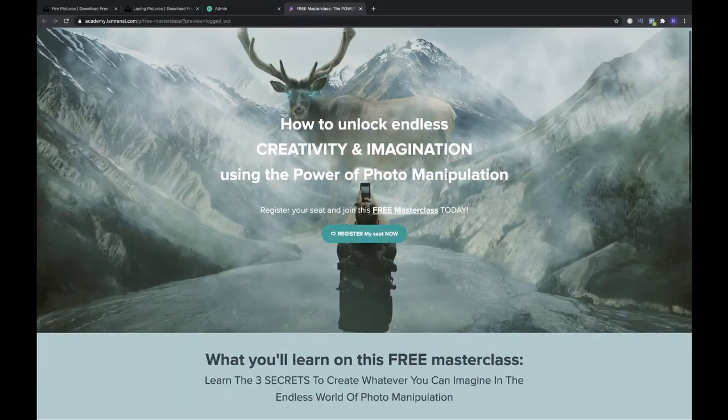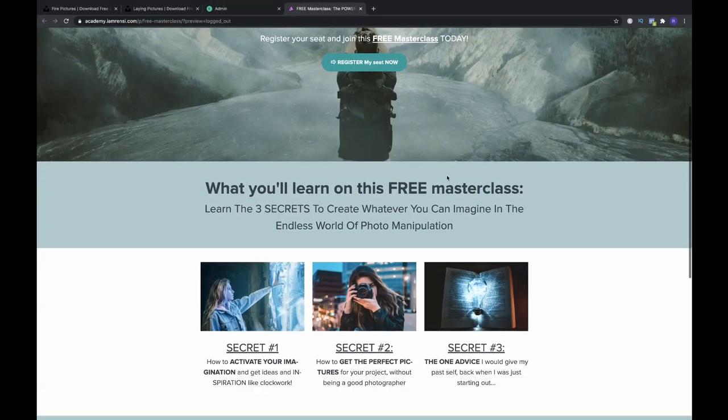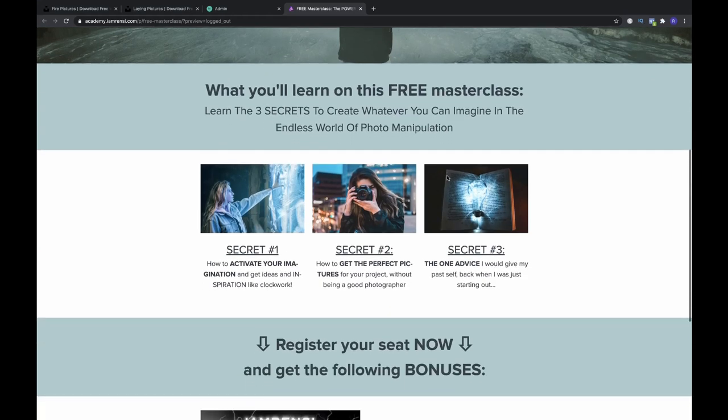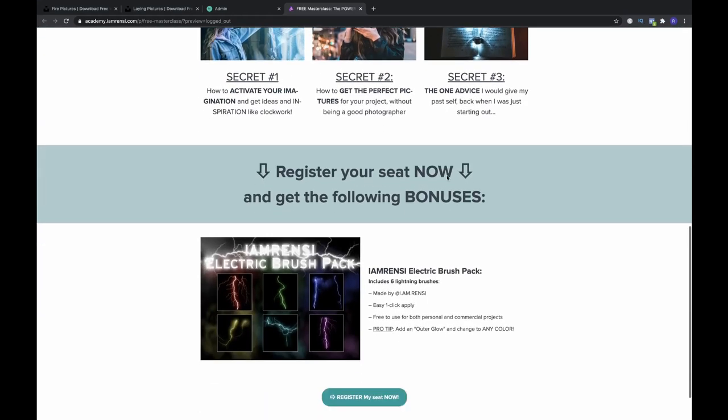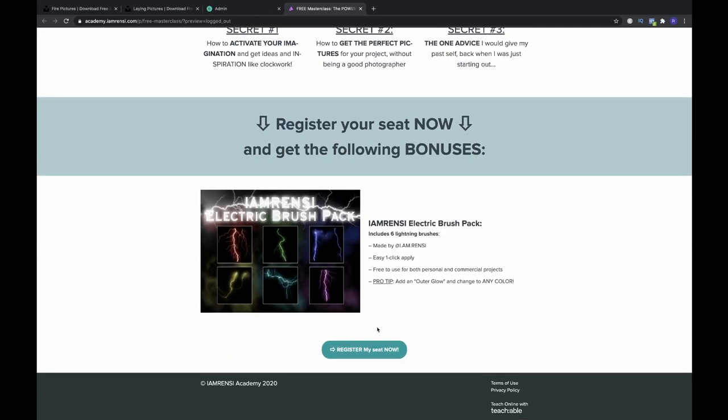Alright, that was it for today. I hope you've enjoyed this tutorial. Go to the link down below in the description and enroll for the free masterclass — it's going to be amazing and will totally change the way you look at inspiration and getting your imagination up and running. Thanks so much for watching and I'll see you in the next video. Peace.